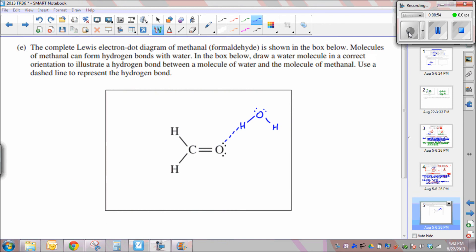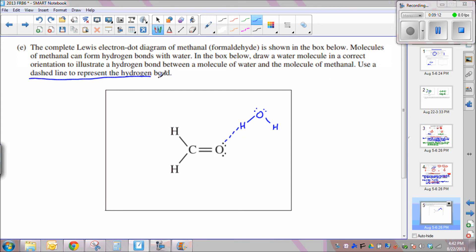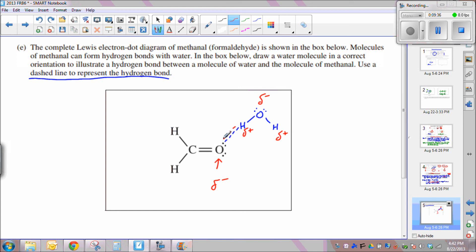The final question asks you to complete the Lewis electron dot diagram of formaldehyde and show how molecules of formaldehyde can form hydrogen bonds in water using a dashed line. What they're looking for is understanding of the different poles of polar molecules. Oxygens are always highly electronegative — partial negative. Hydrogens form partial positive poles. The partial positive hydrogen on water forms a hydrogen bond — shown as a dashed line — which is an electrostatic attraction between the partial positive hydrogen and the partially negative oxygen on the formaldehyde molecule.